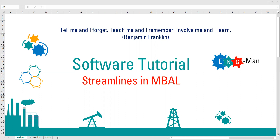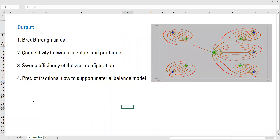You'll find out that streamline simulation in EMBAL is really good. First, let's talk briefly about the outputs of this analysis. Streamline simulation is really useful especially if you're going to analyze water flood. You can calculate breakthrough times, analyze connectivity between injectors and producers, calculate sweep efficiency of your well configuration, and predict fractional flow to support your material balance model.